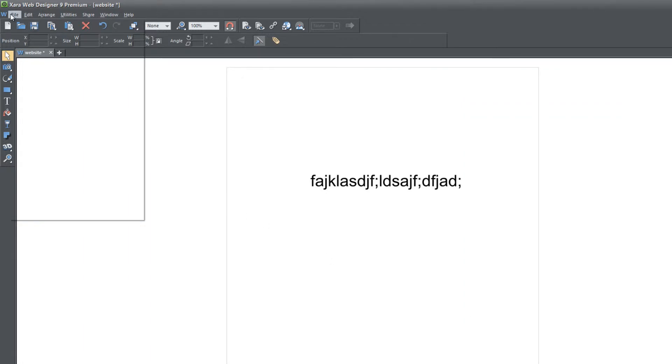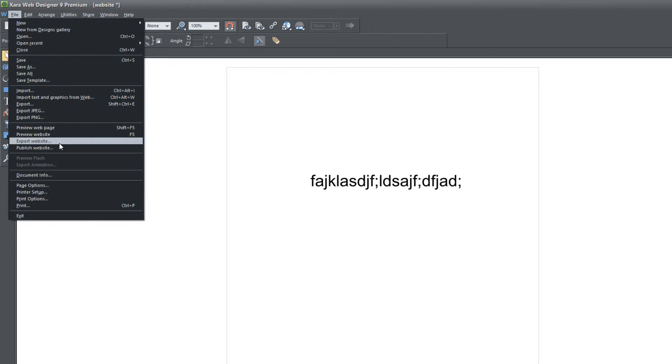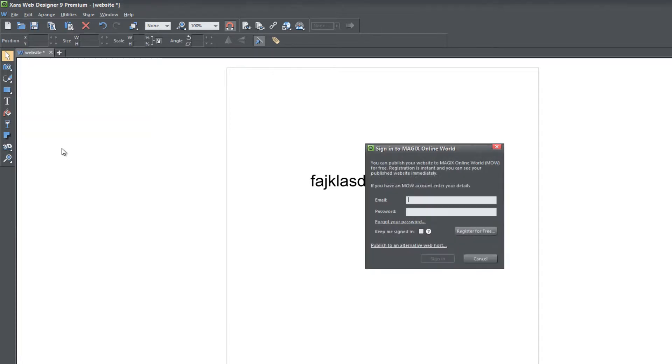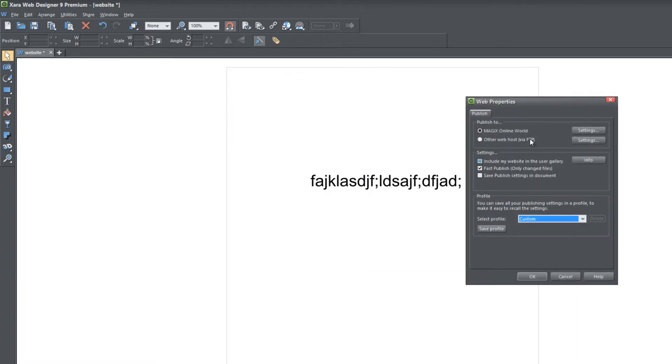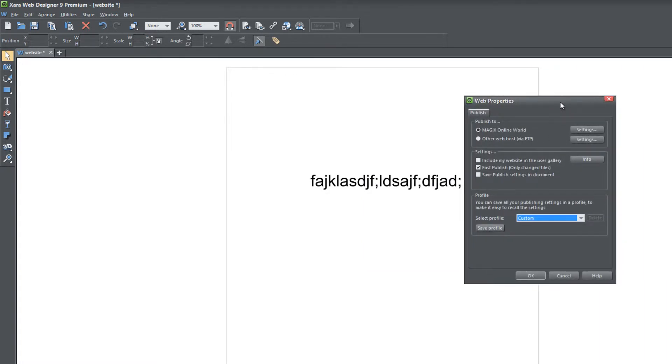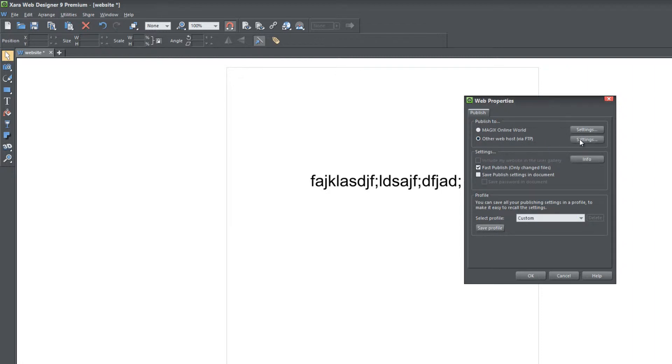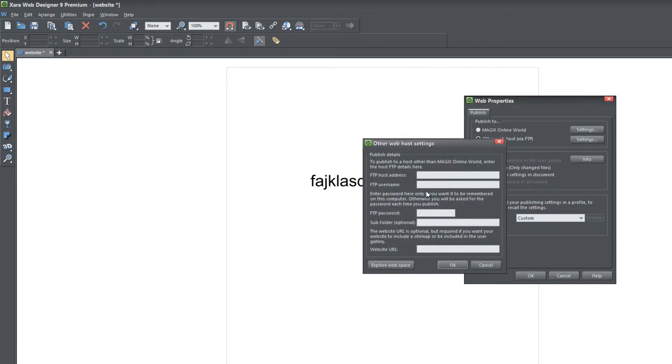The next thing we're going to do is actually upload this to the internet. Let's go to File, Publish Website. I'm going to choose publish to an alternative web host. Things look a little bit different than the previous version of Xar Web Designer, but it's basically the same concept. If you want to upload to a different host, you would choose other web host via FTP, click on Settings, and then you would enter in your FTP information.